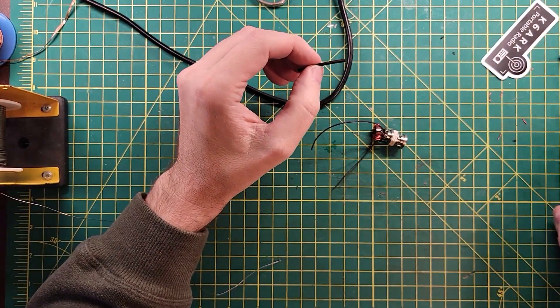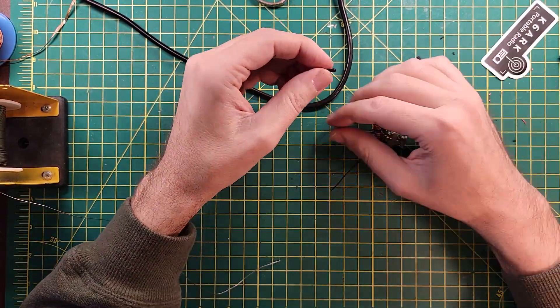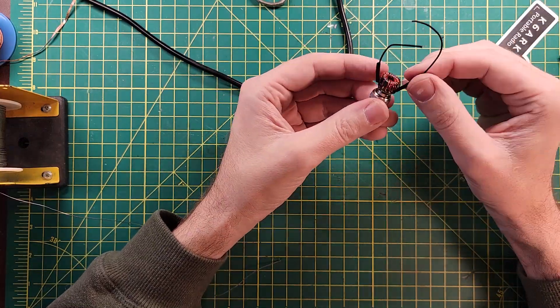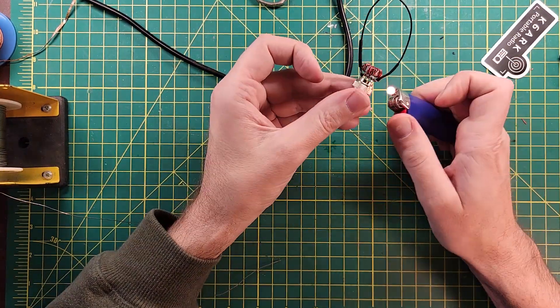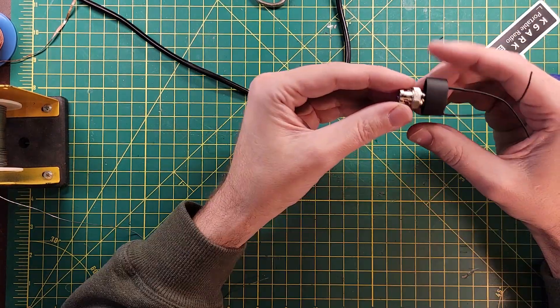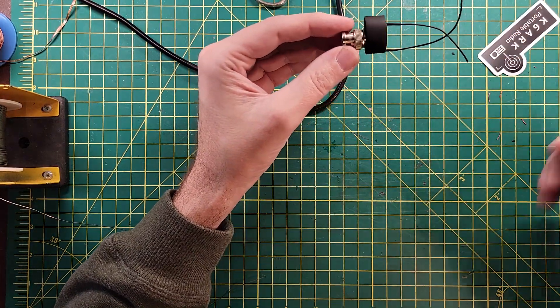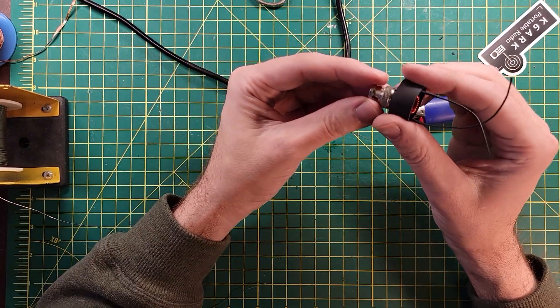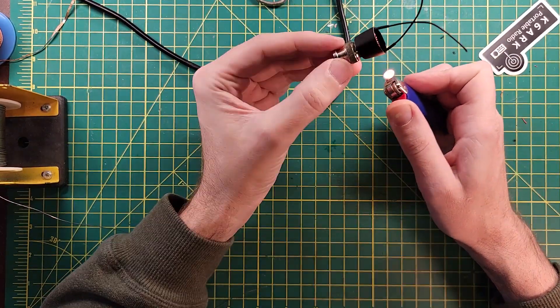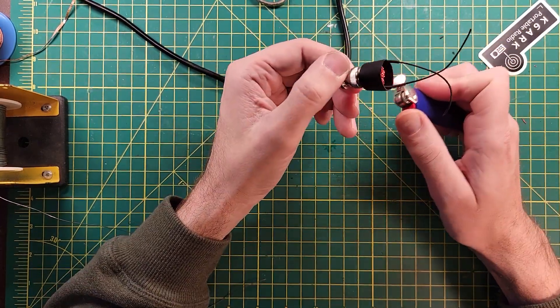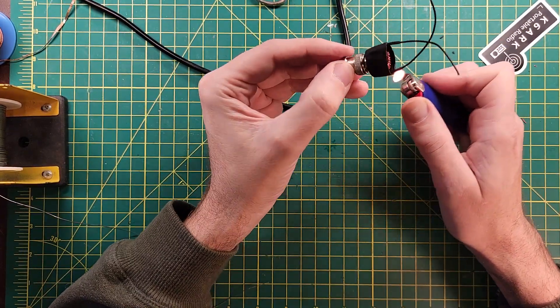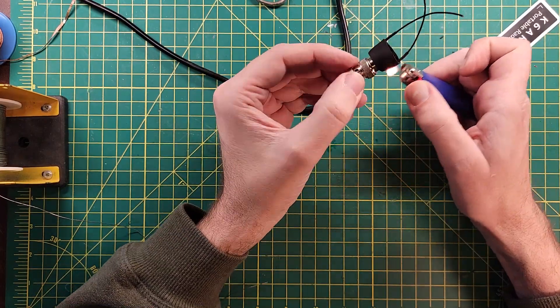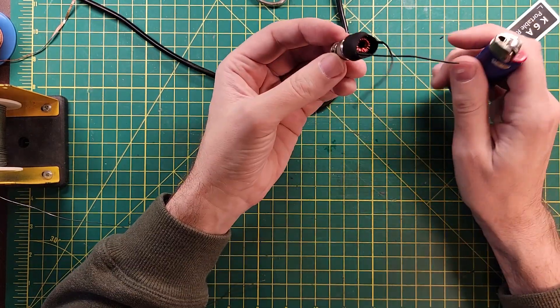Alright, time for some heat shrink tubing. All right we're gonna take the smaller of the two pieces of glue line heat shrink and put that on. It's getting there.